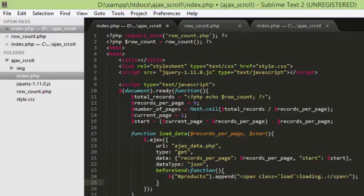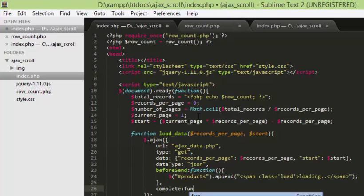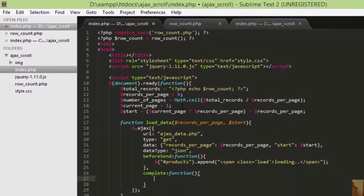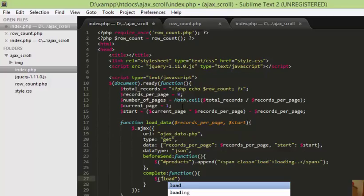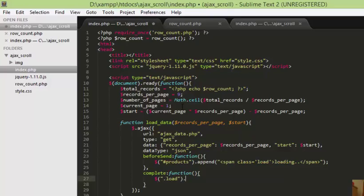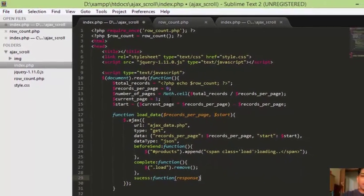When this Ajax call is completed, we have to remove the loading message. We'll do that by removing the element with class 'load' using dot remove. Then the next thing is the actual response — when our Ajax call is a success it will be stored in the response variable.